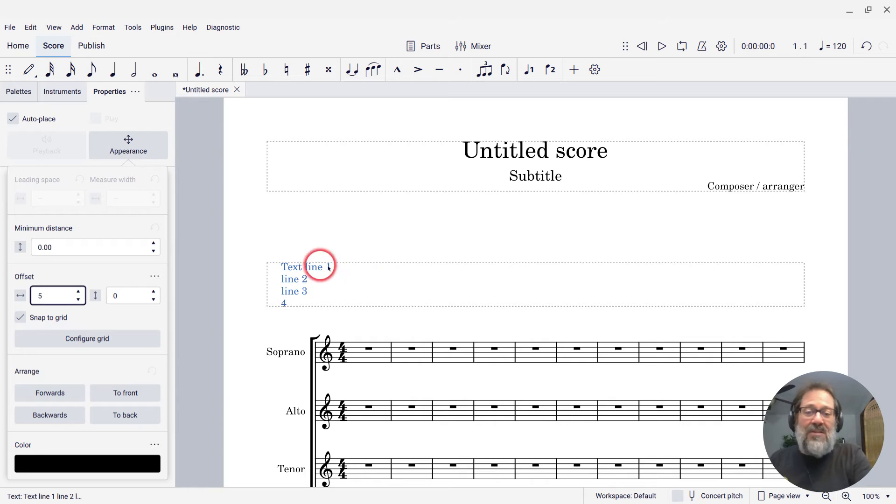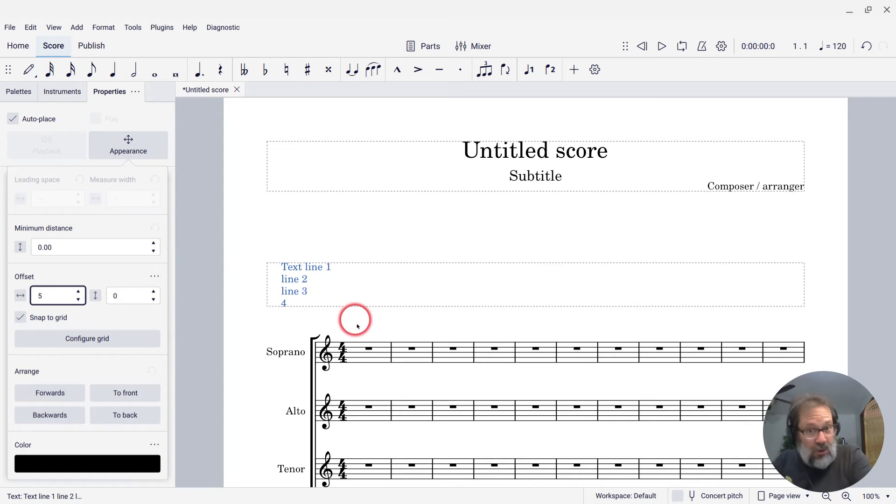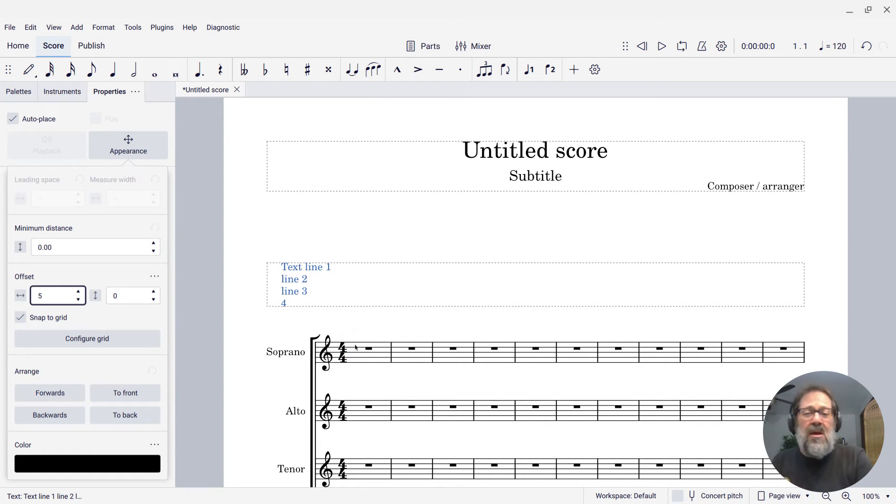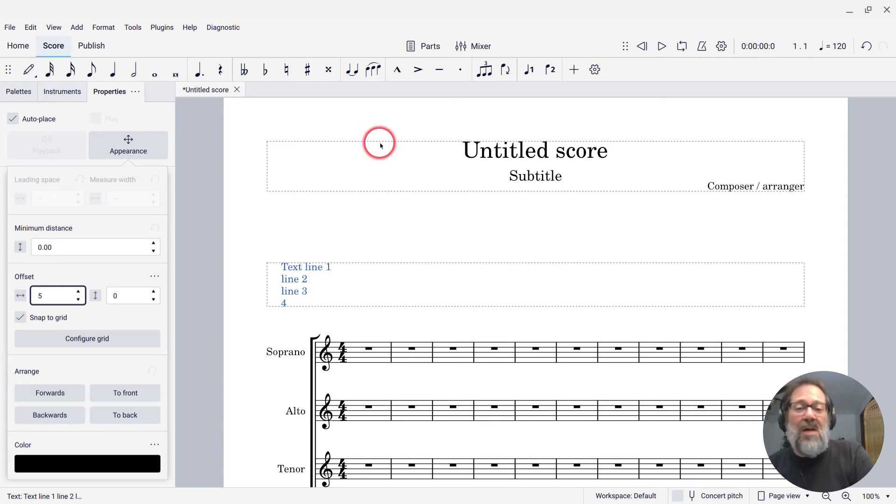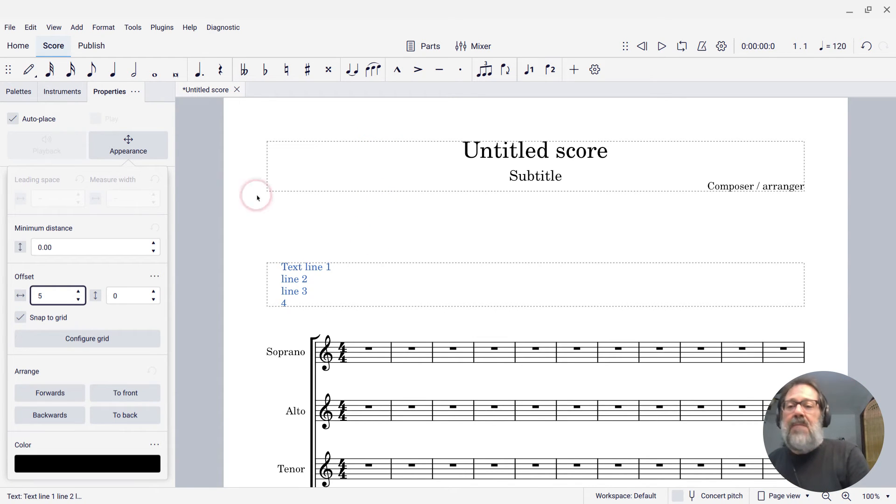It's great that this text frame has seven spaces below it, seven staff spaces below it. That's a good amount to kind of space it out from the music. But we don't need seven spaces above it and seven spaces below the other frame.